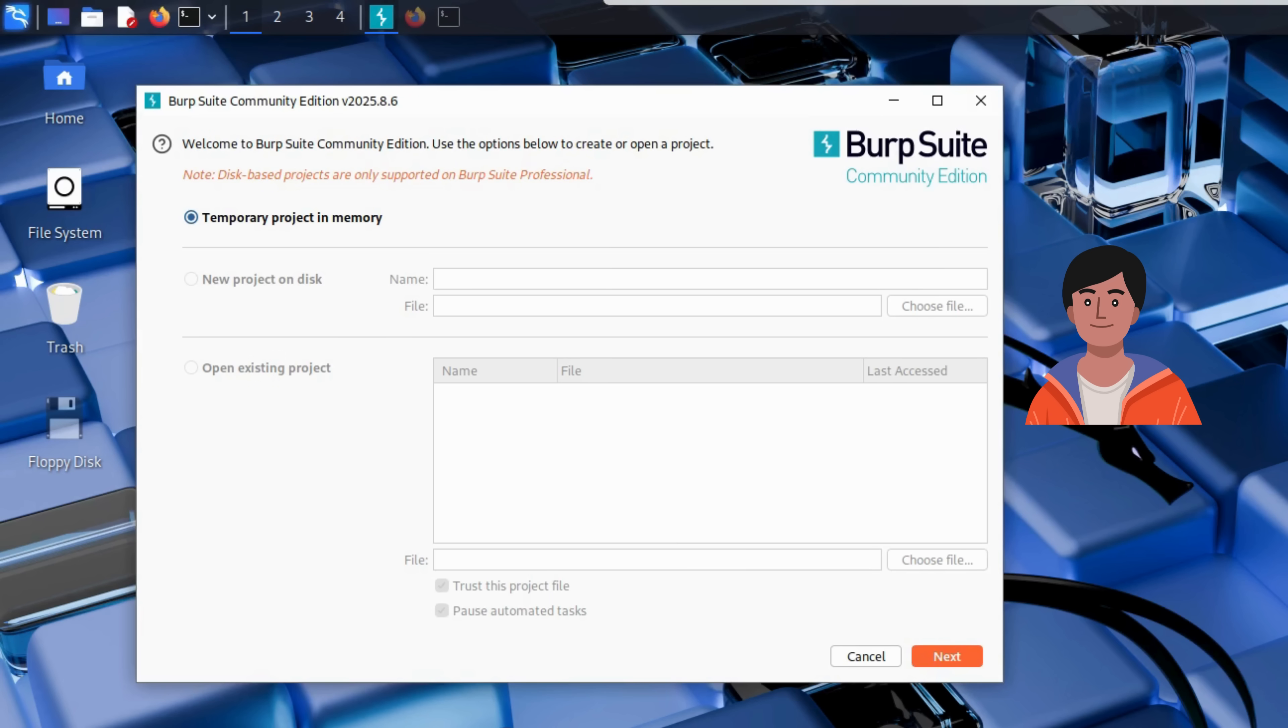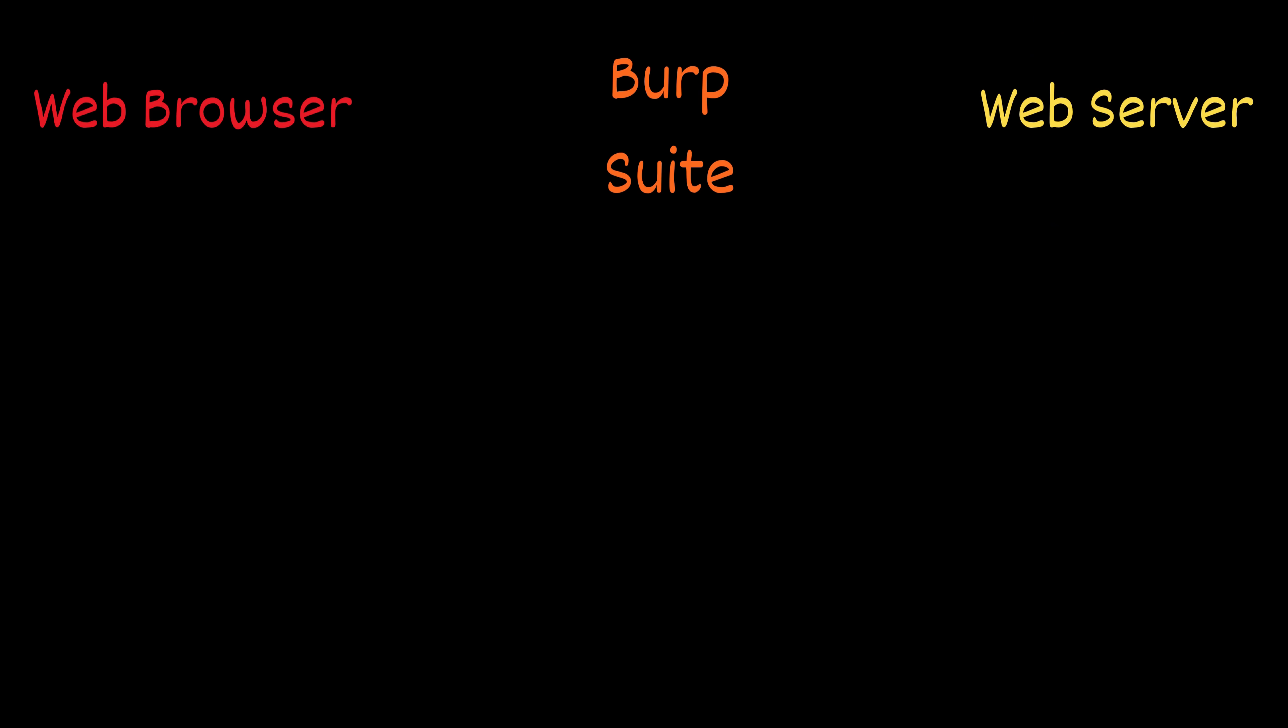Once launched, we can click next to start a temporary project. Now, before we dive in, you may ask, what exactly is Burp Suite?